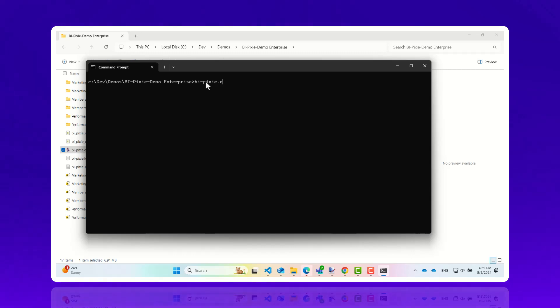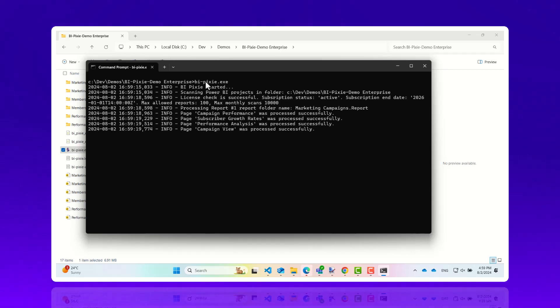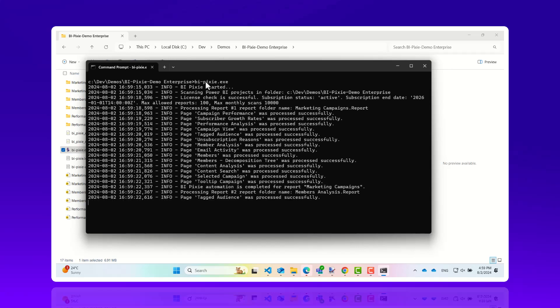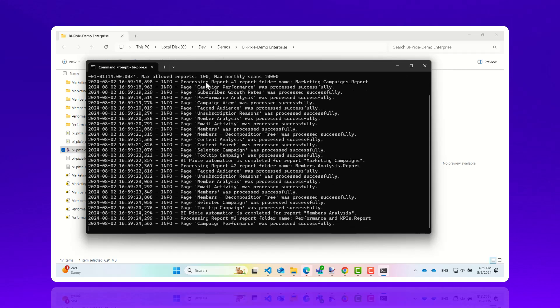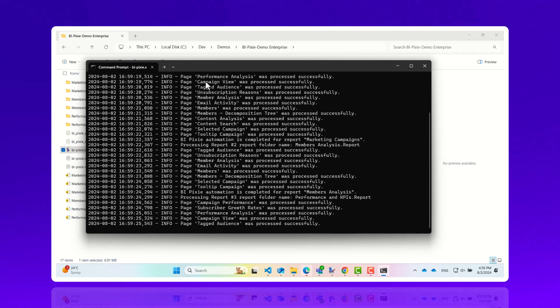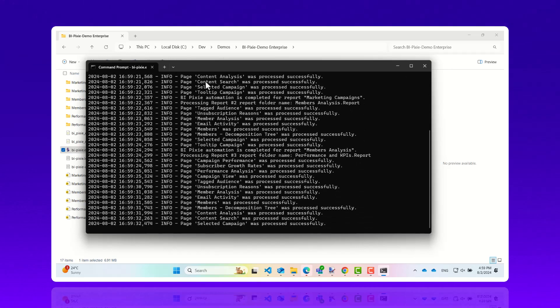BiPixi scans the reports and instruments them with pixel-sized native elements that are hidden from your audience and can track their usage and interactions.